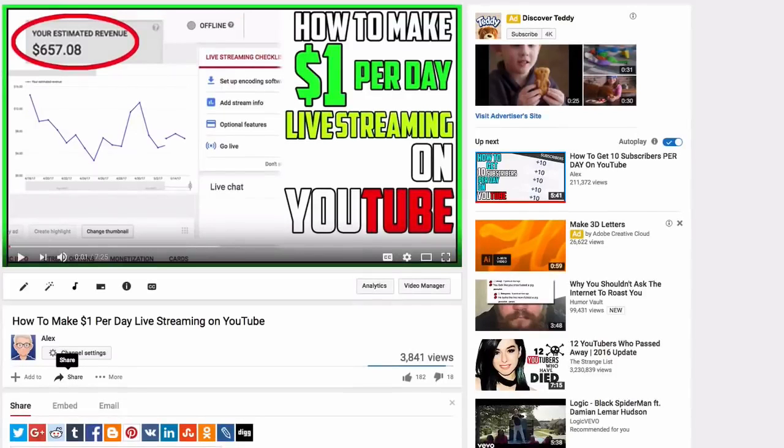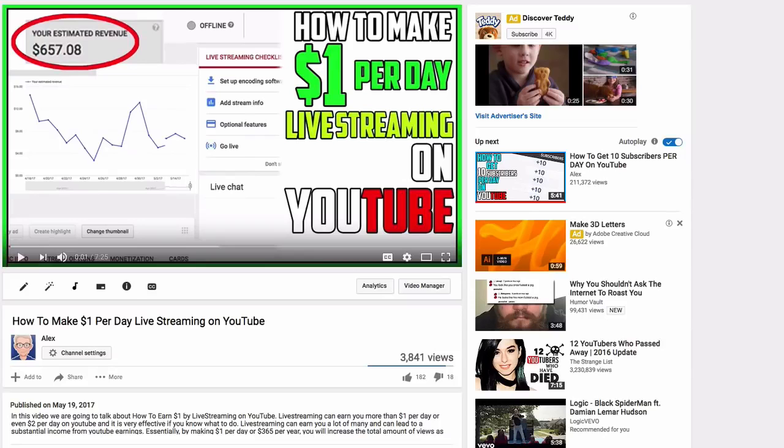What's good YouTube? Today I'm going to be showing you guys how to get 8,000 views in two days on your YouTube videos.